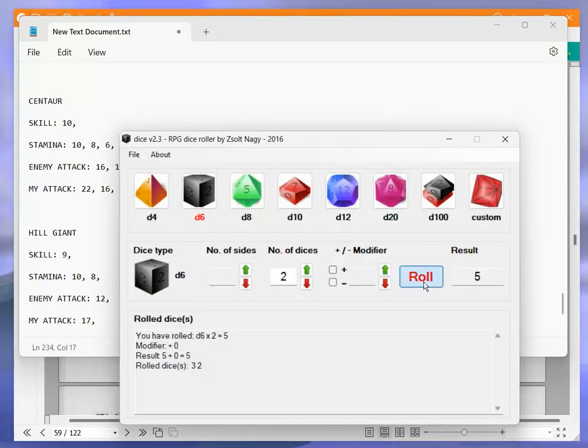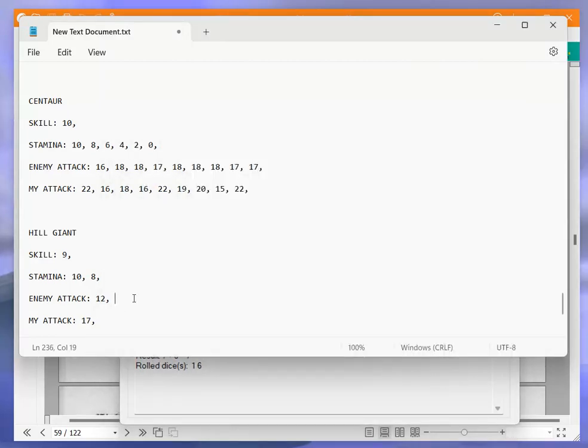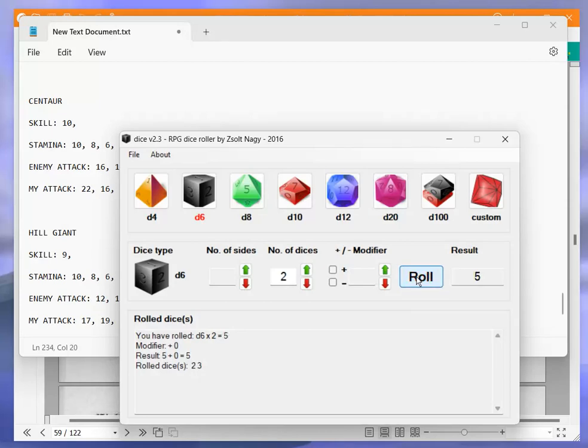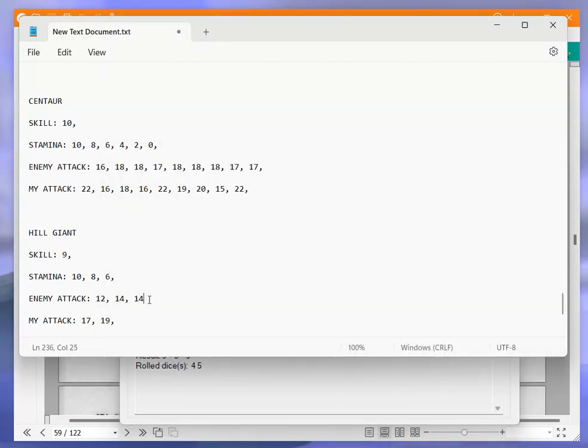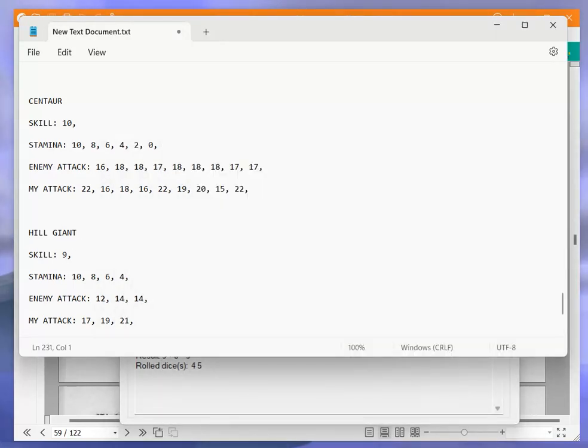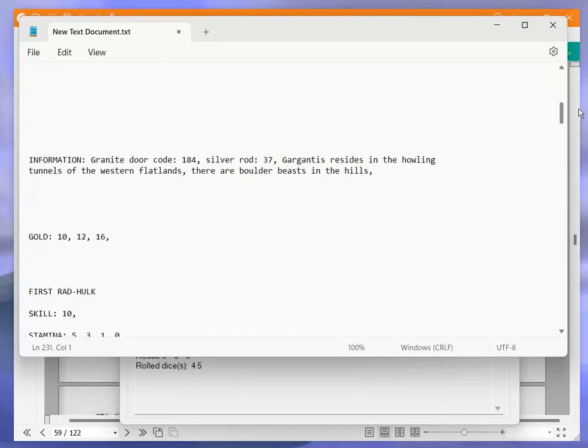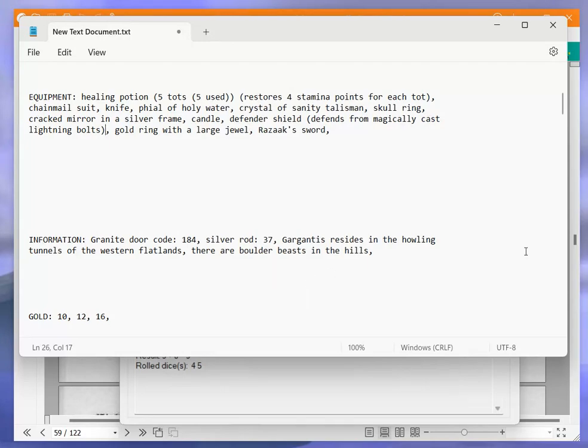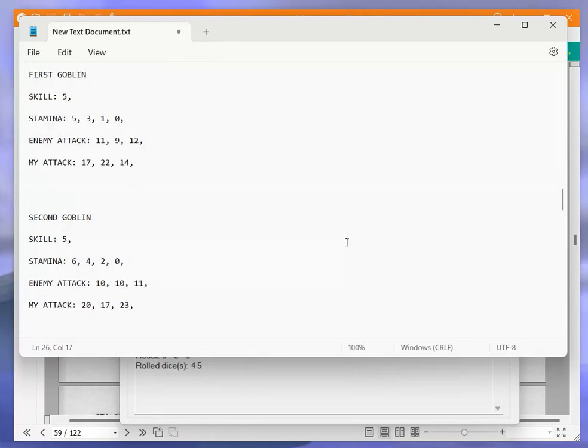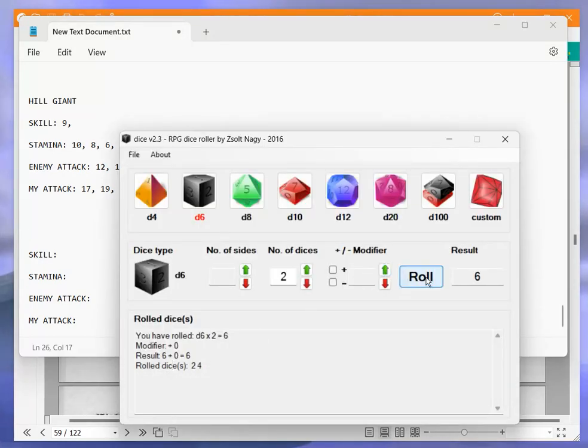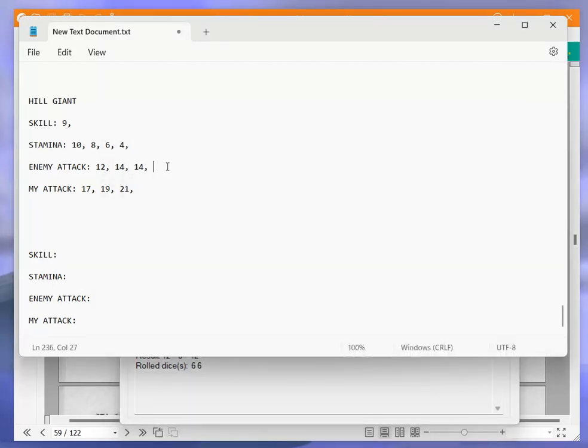9 plus 5 is 14, I get 21. So 14 to 21, puts him down to 4. Am I missing something? I keep thinking I'm forgetting some sort of equipment. No, just about the lightning bolts. There should be a parenthesis here. Anyway, he's down to 4 now. So 9 plus 6 is 15, I get 24. So 15 to 24. I'm so glad my skill is up to 12 again. Anyway, it puts him down to 2.